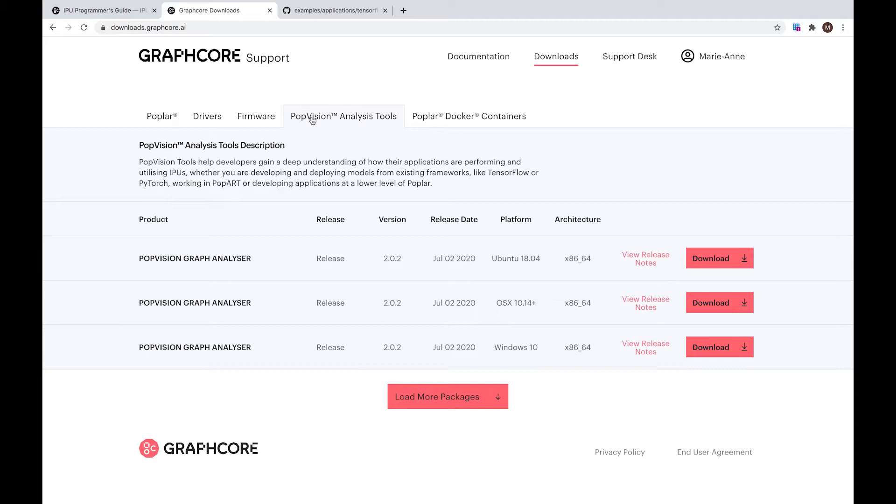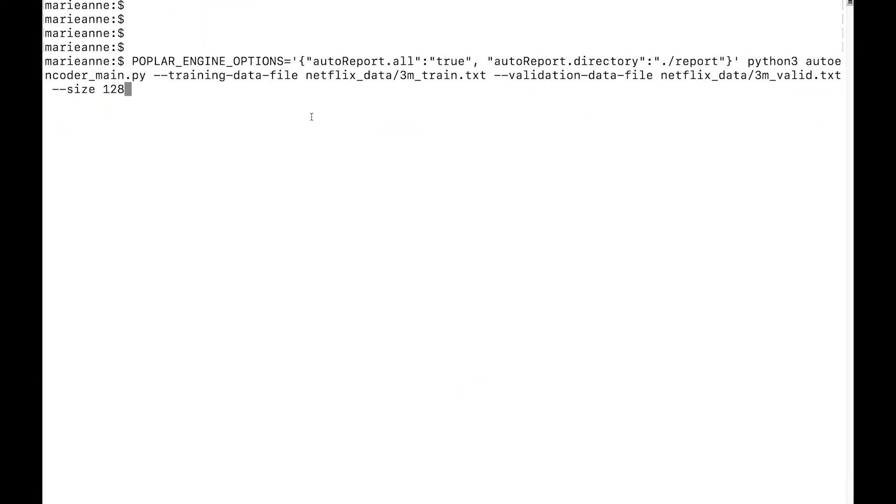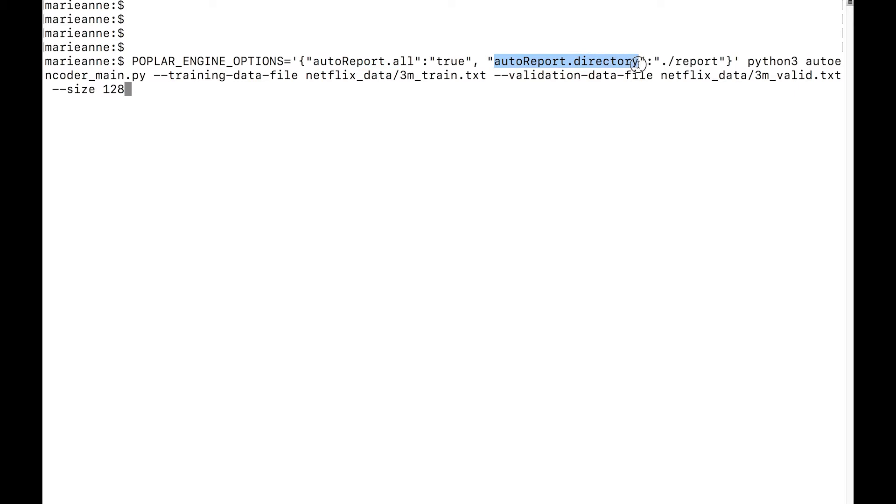The tool uses information generated by our Poplar software, both during the compilation and the execution of the application. The information is saved in a set of report files that can be enabled by a simple environment variable. You need to set POPLAR_ENGINE_OPTIONS with the option autoReport.all to true. You can also specify the directory where you want to save those reports.